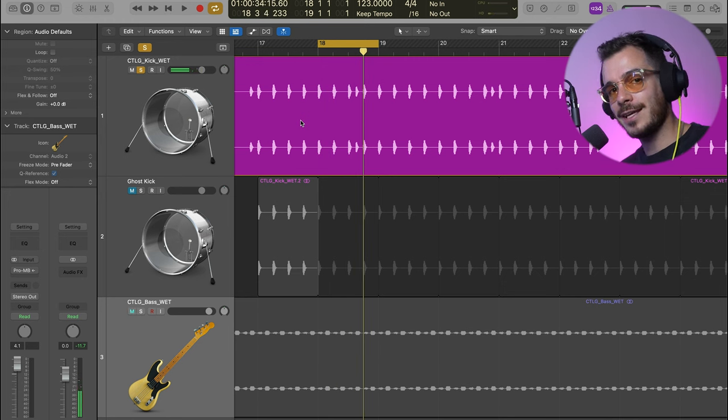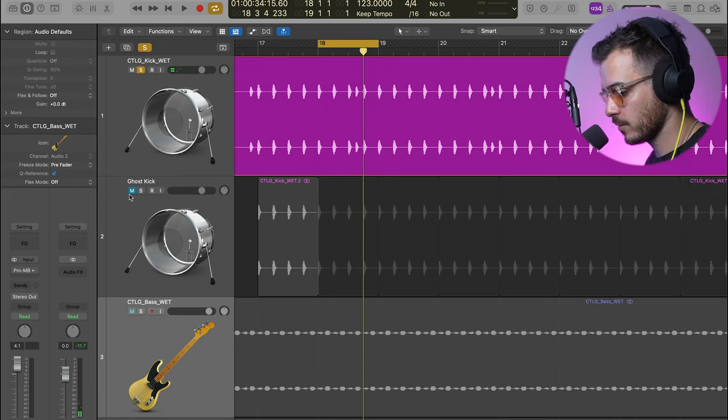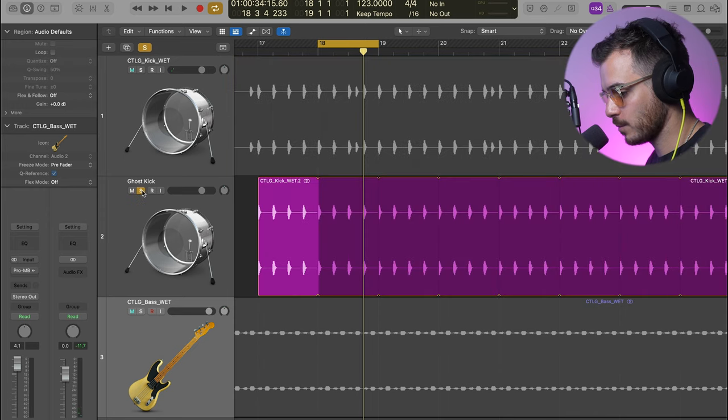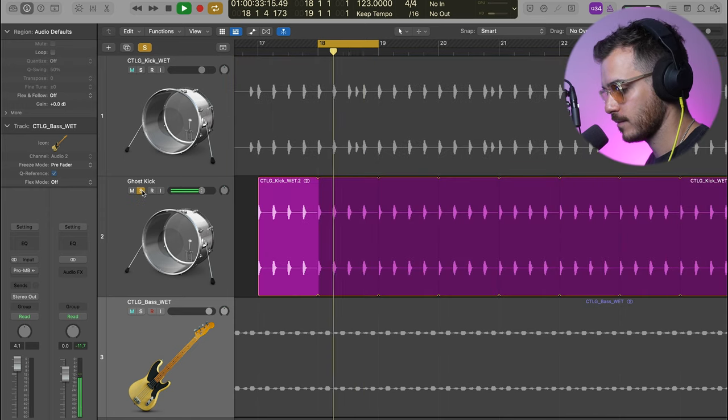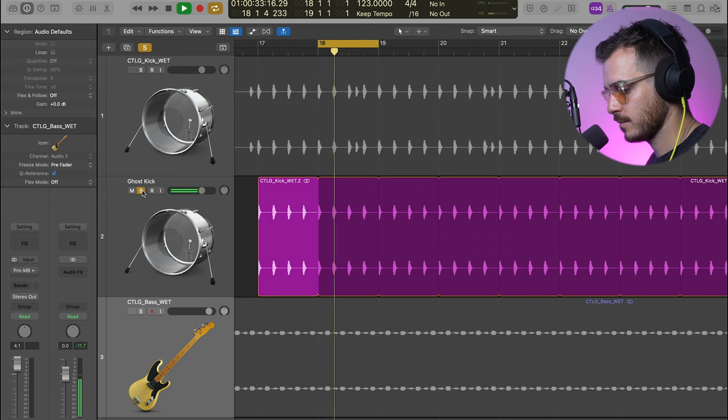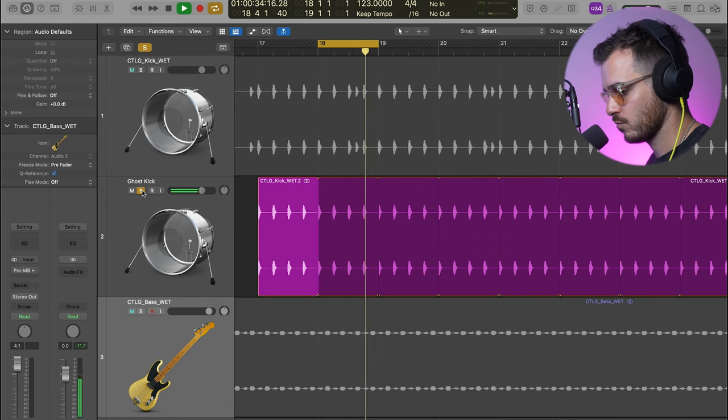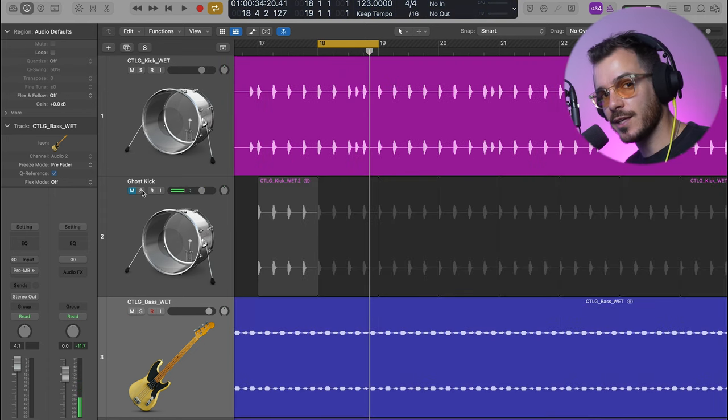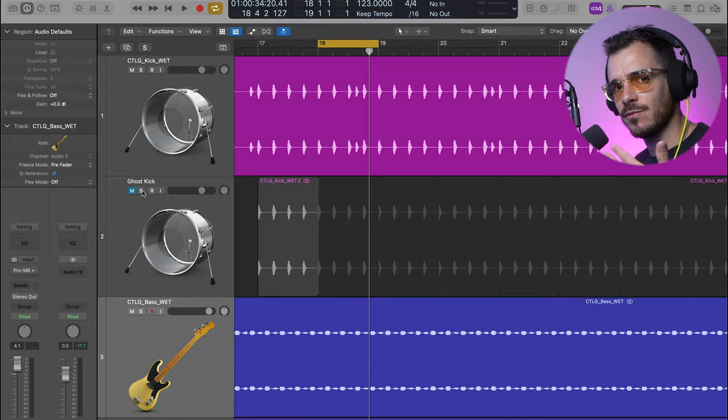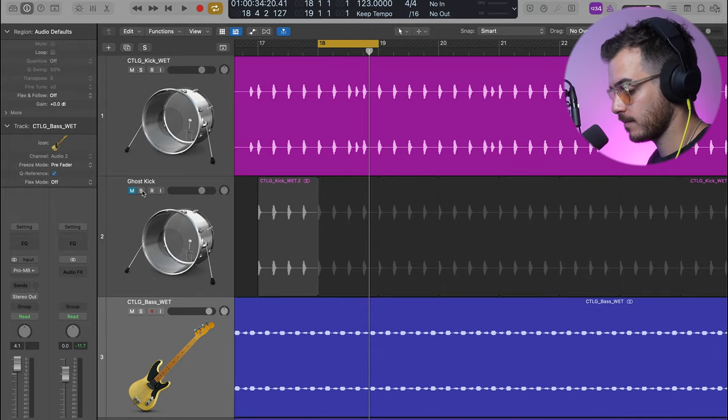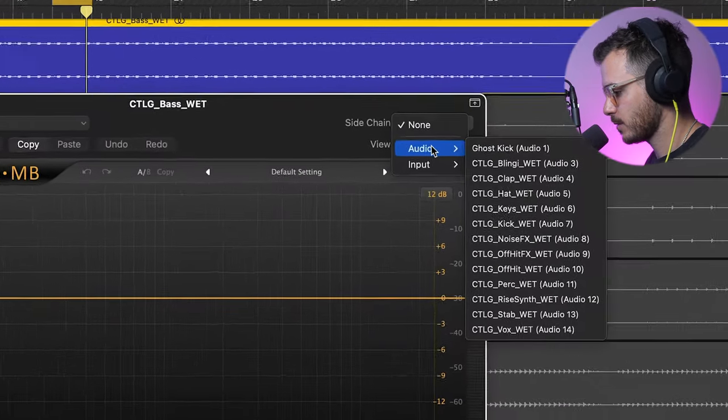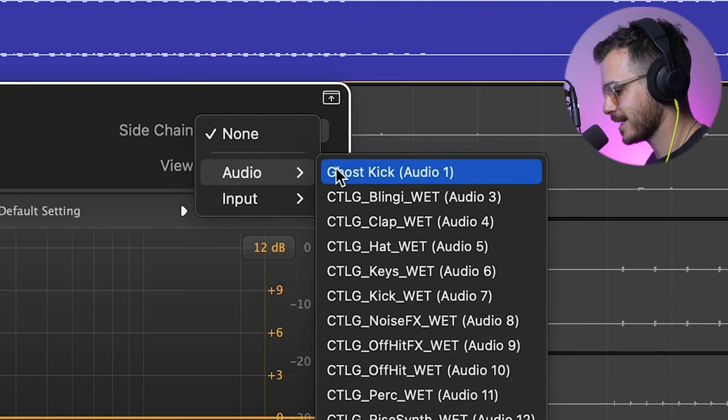Before we do any sidechaining, I needed to create a 4-to-the-floor ghost kick because the kick pattern goes like this. Now, I don't want any additional rhythm other than a 4-to-the-floor, so I've duplicated and looped and created this ghost kick, but then I've muted it because it's just acting as a signal. I don't want it to add any volume or layer the original kick.